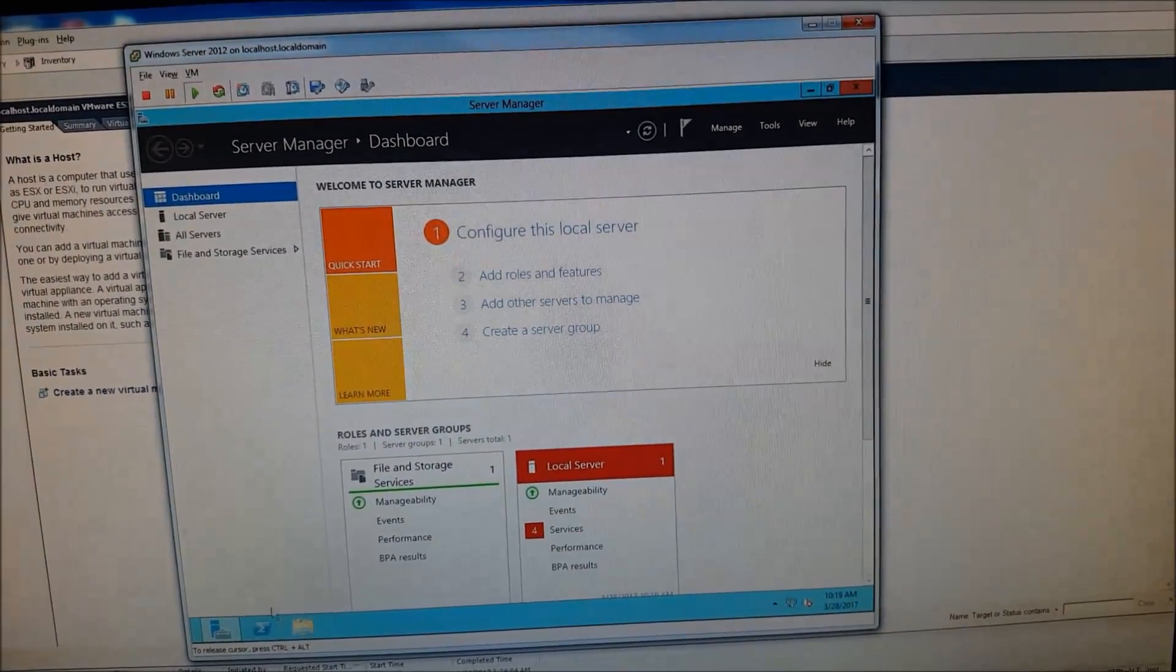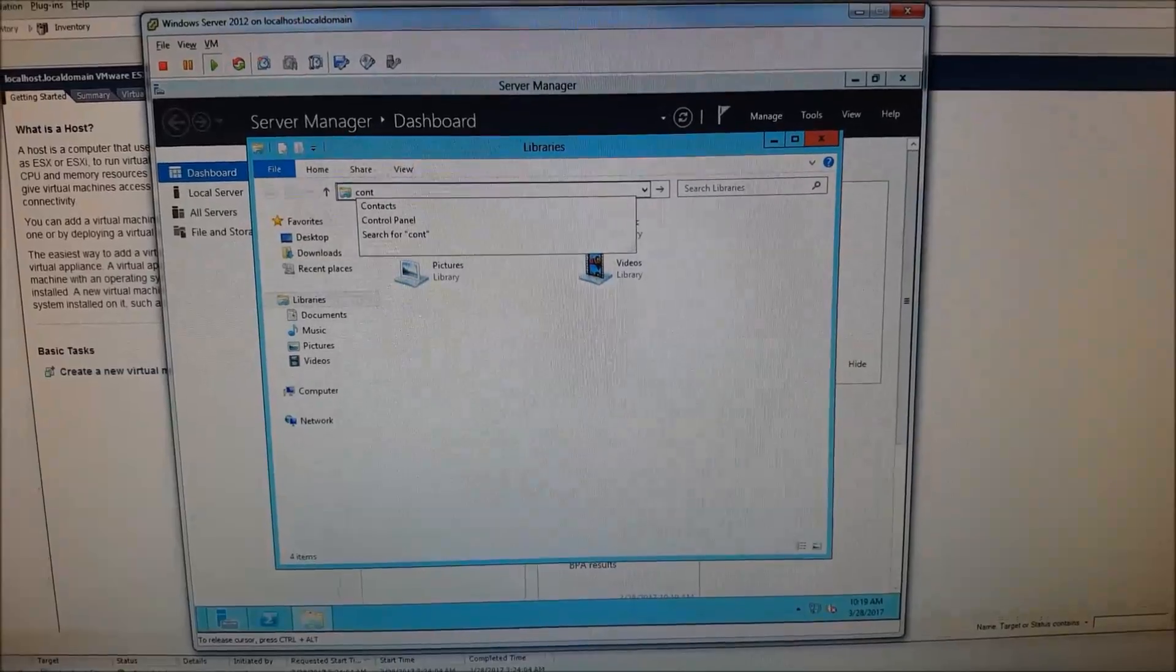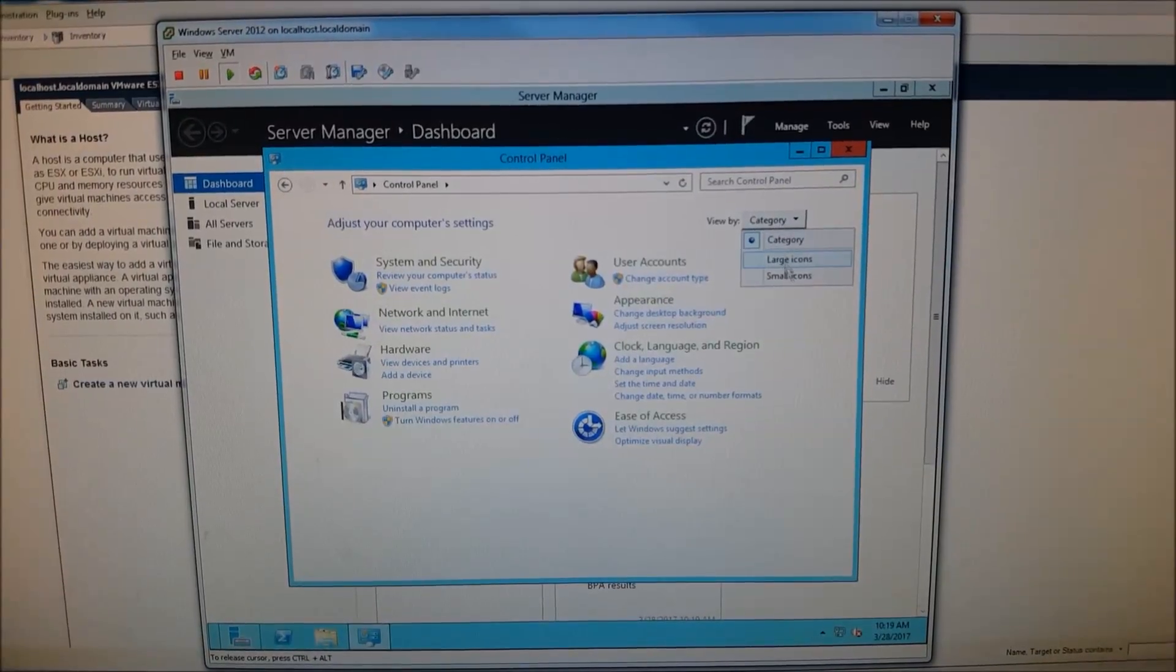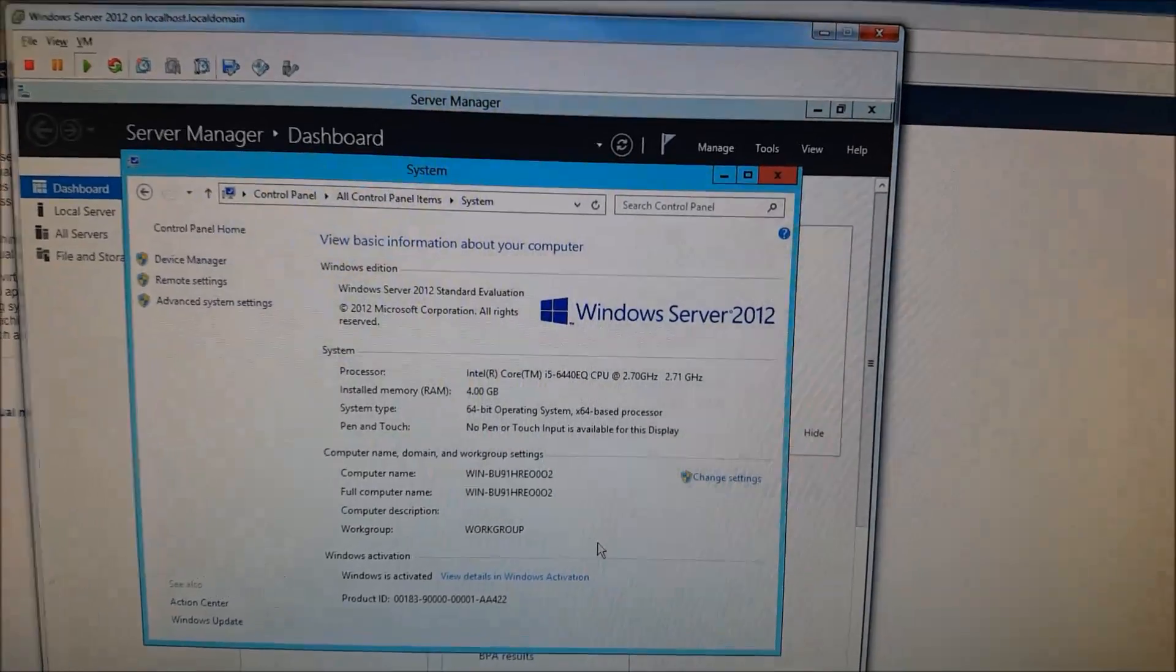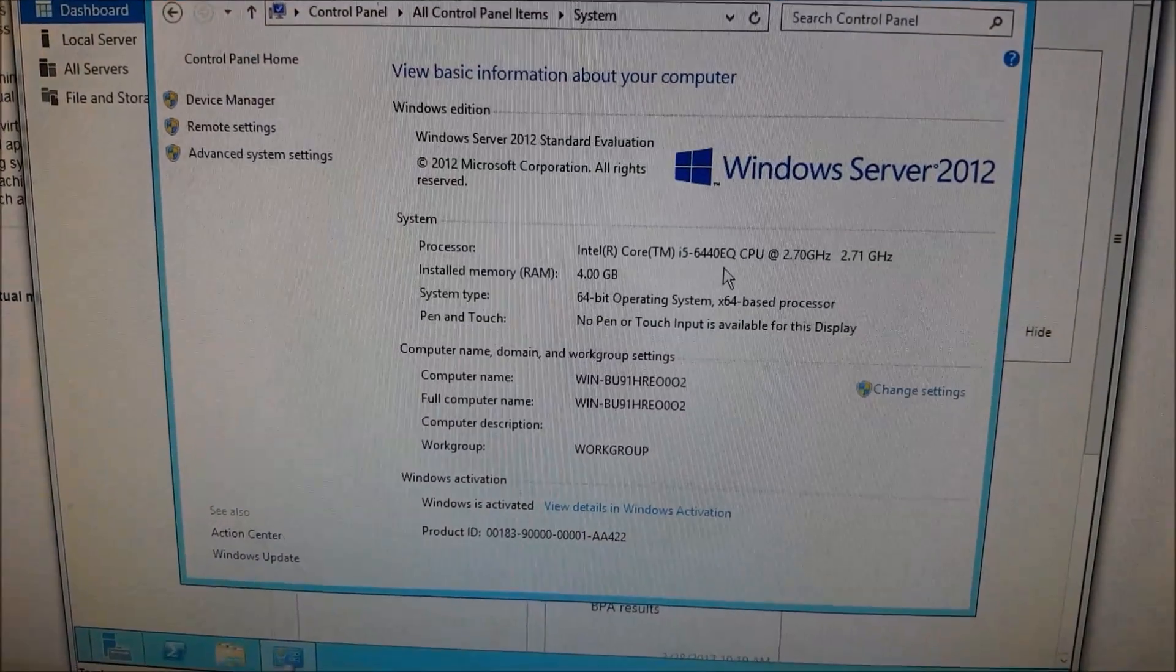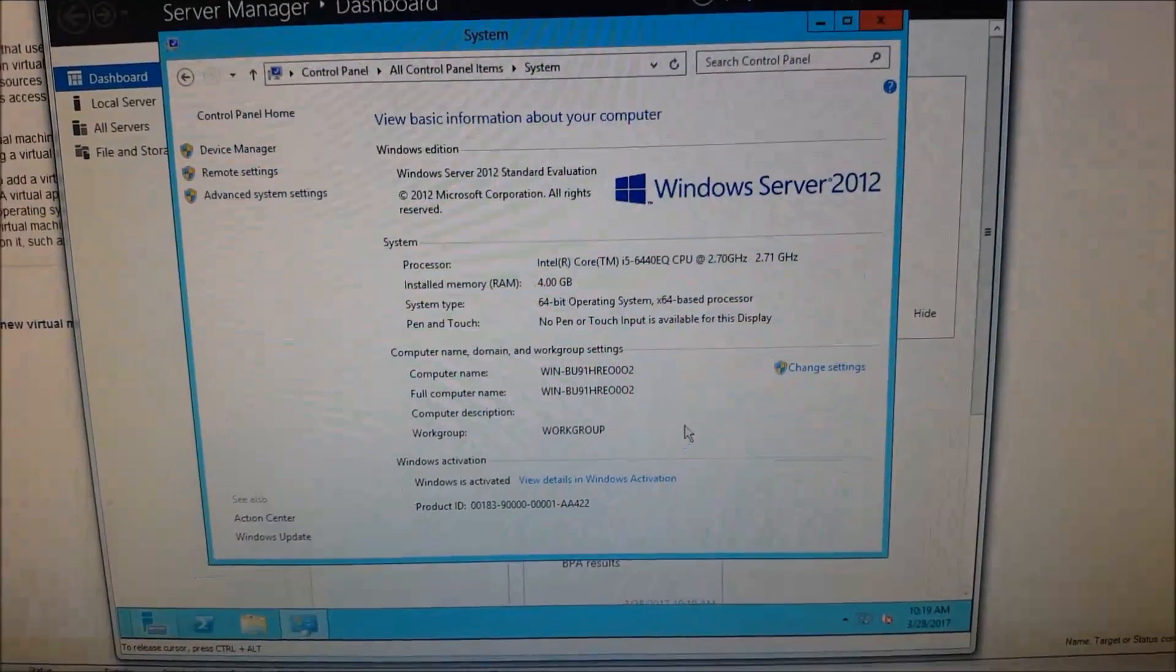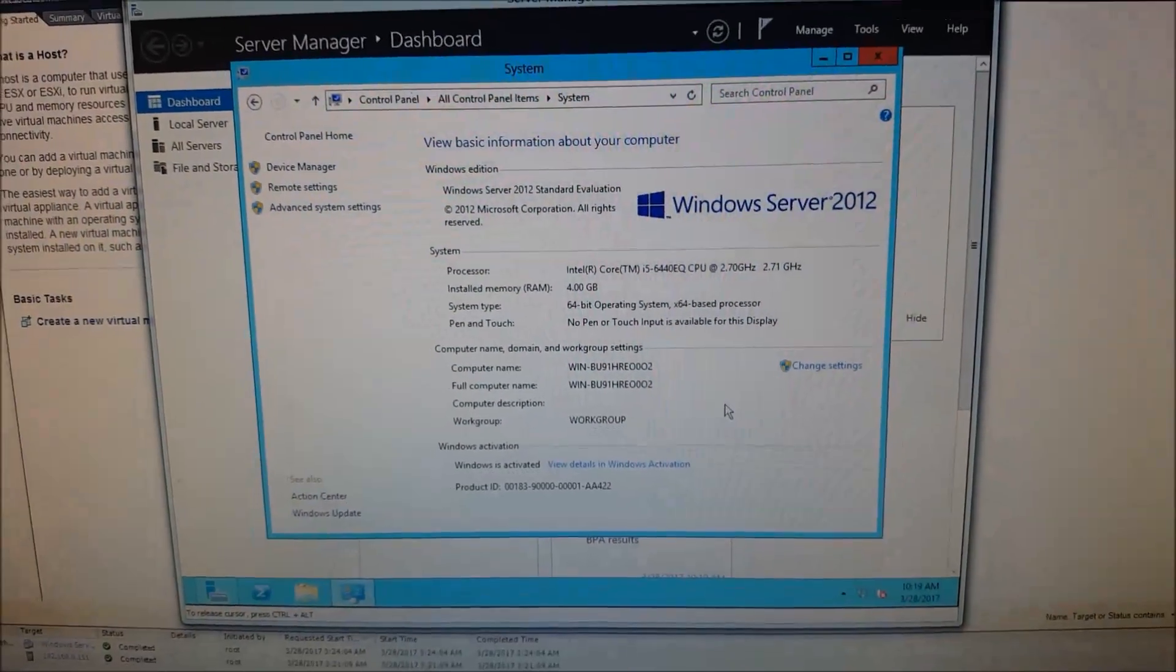Now if we just want to double-check, we can navigate over to Control Panel, head over to System, and just double-check that it matches some of the hardware features we'd come to expect. So Core i5-6440EQ CPU, which is consistent with what is on the Embedded Box PC. Thanks.